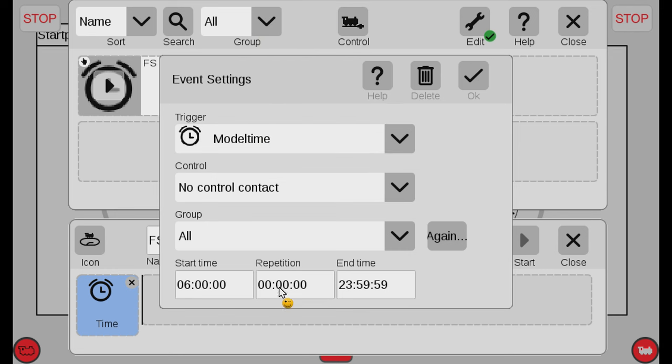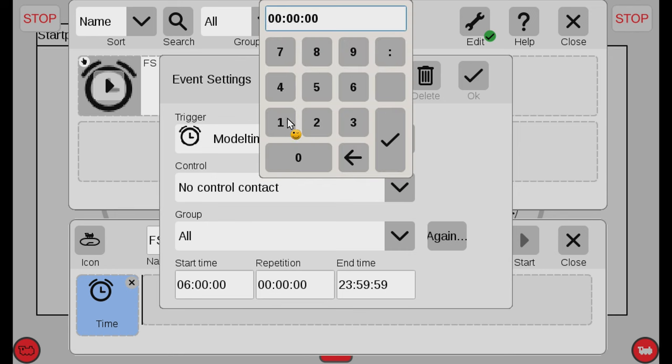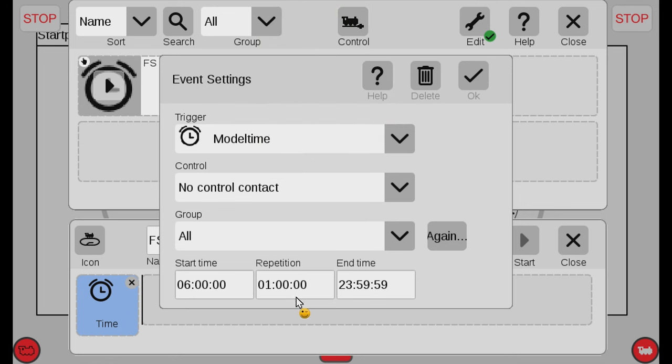So maybe I want to say from 6 in the morning and then I want to repeat every hour. So that would be 0 1. I want it to repeat something. So that basically means from 6 in the morning it will repeat something every hour. When you hit that at model time then we will actually trigger this event. This could be useful if you want a certain train to actually start at every hour from a specific time in the morning.